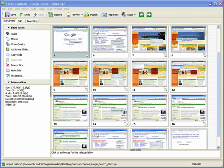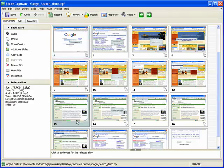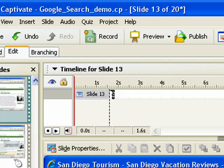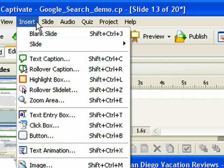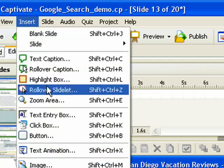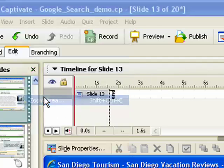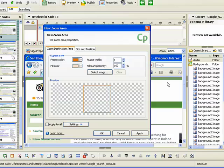To add a zoom area, open an Adobe Captivate project and select the slide to which you want to add the zoom effect. Click the Insert menu and then select Zoom Area. The new Zoom Area dialog box appears.